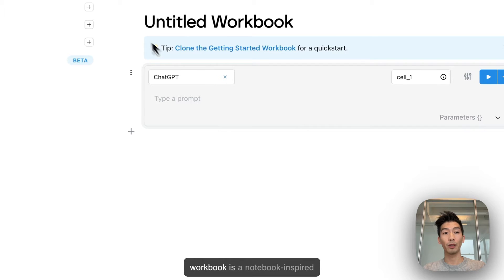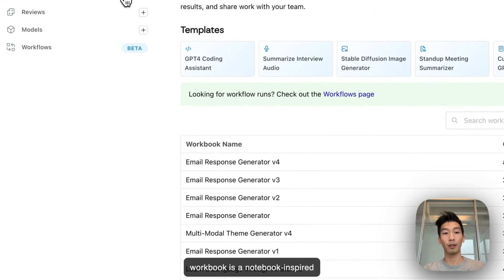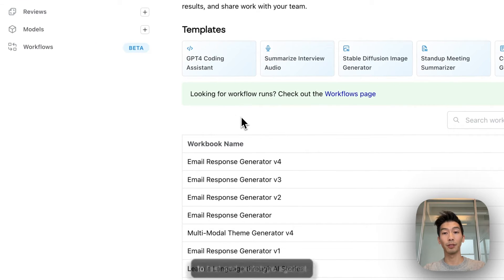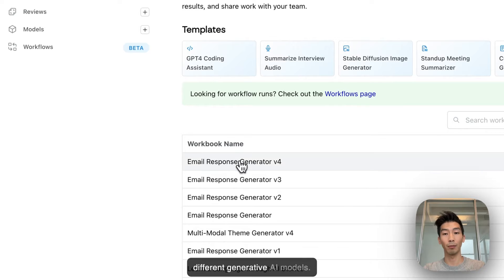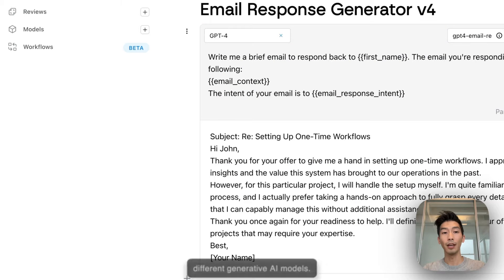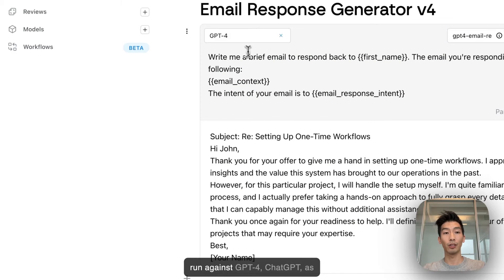An AI workbook is a notebook-inspired environment where you're able to test and prototype against different generative AI models. In this example you can see we run against GPT-4.